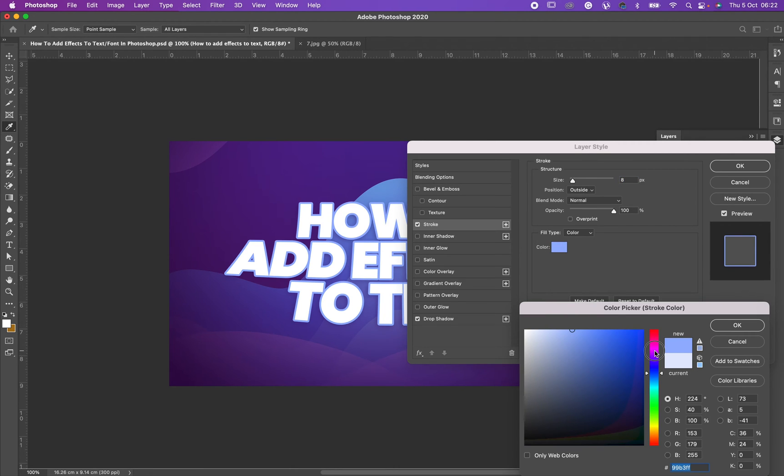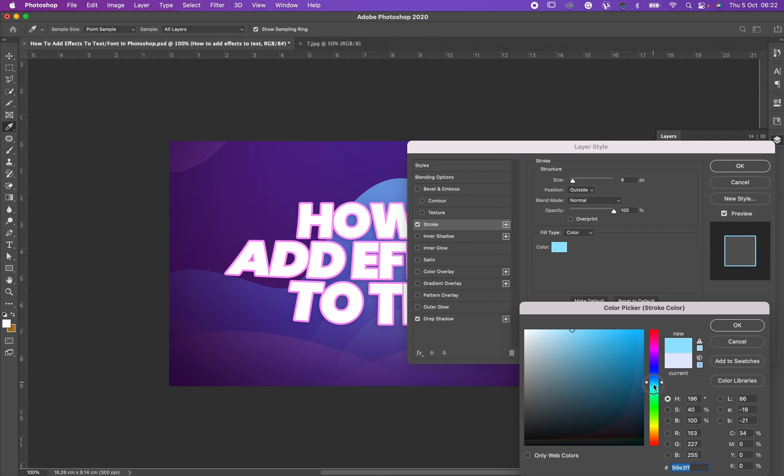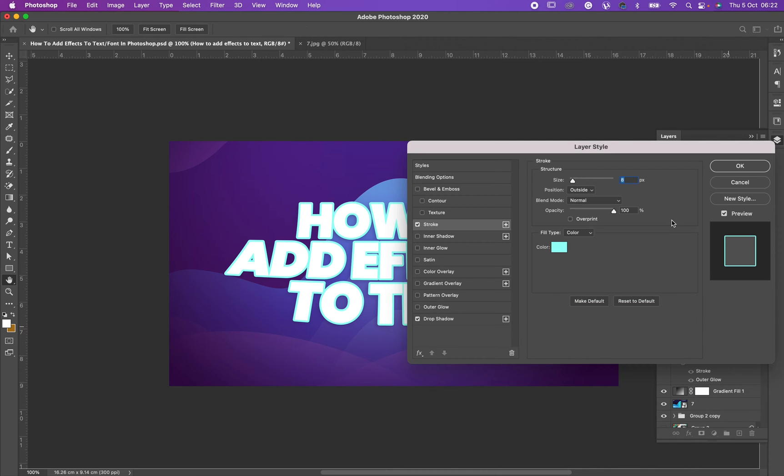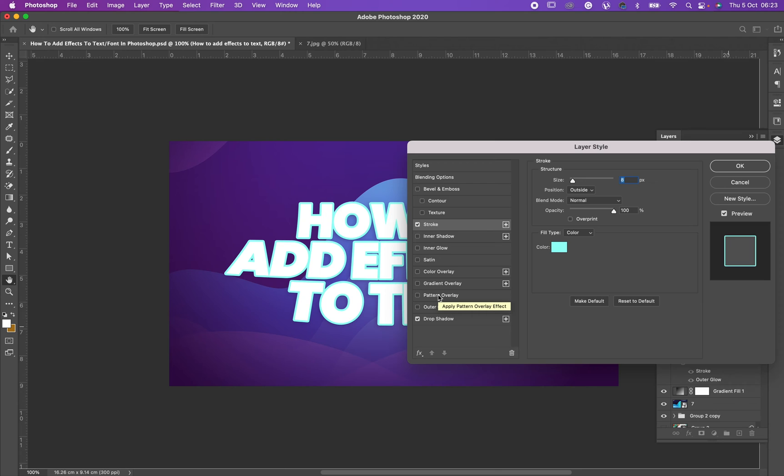This is the panel that you are going to get whenever you click on that effect and select one of them. All of this information here are effects that you can put on your text or on your font. Don't forget to like this channel and subscribe to it.